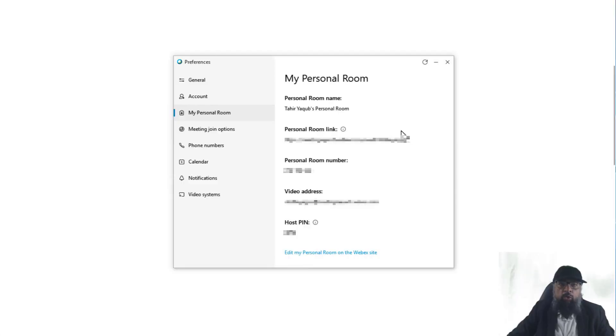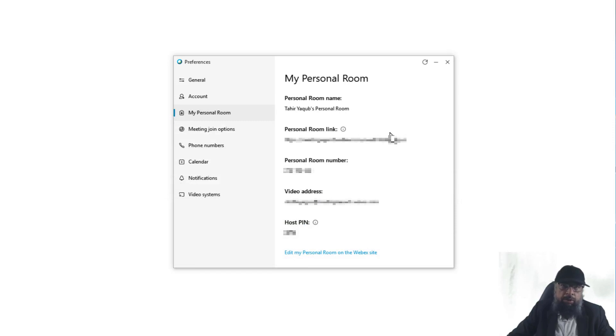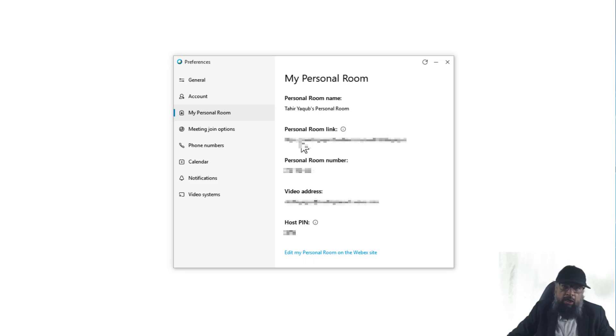Now when you get an account with WebEx, you get a personal room. And there are three addresses associated with your personal room. One address is a URL address or web address, which is here, which is also called personal room link.